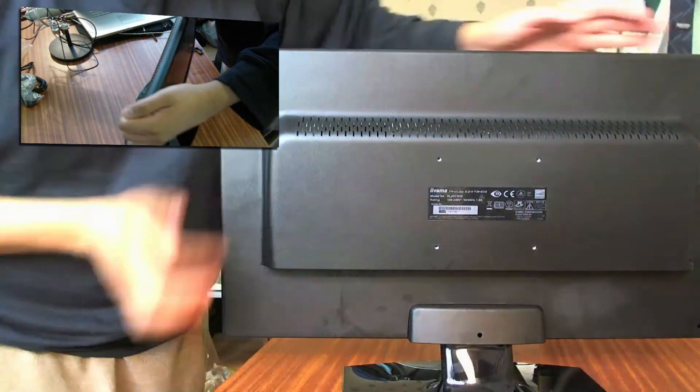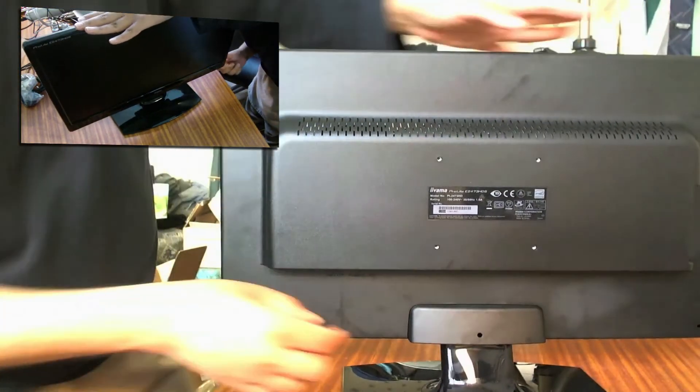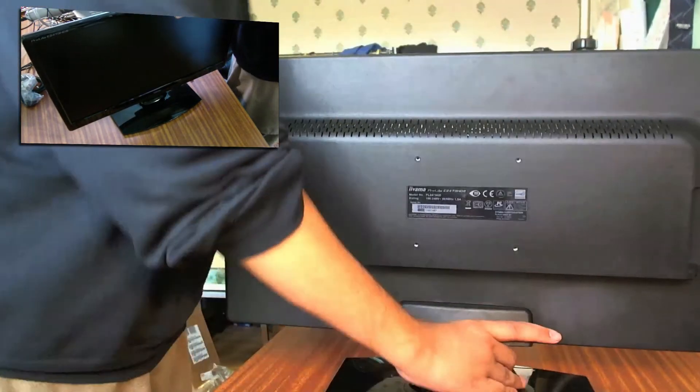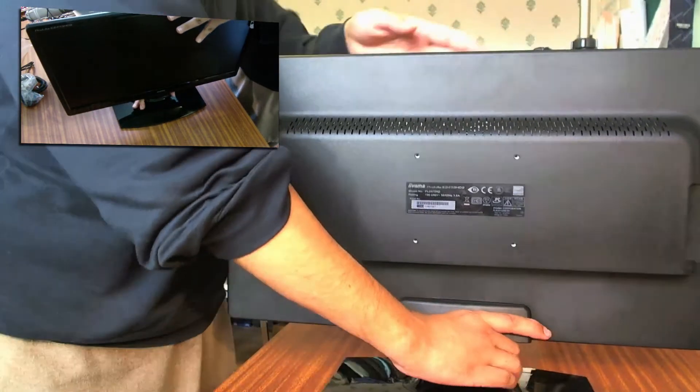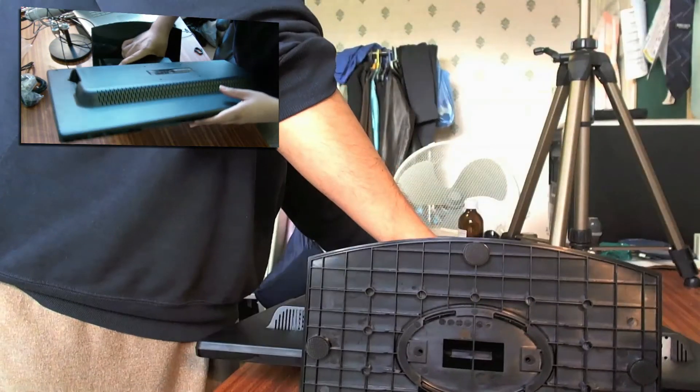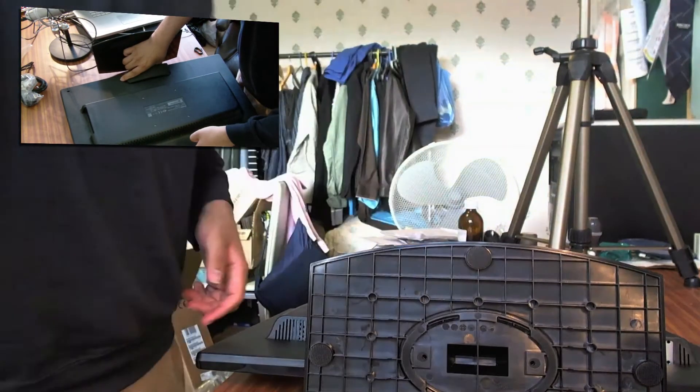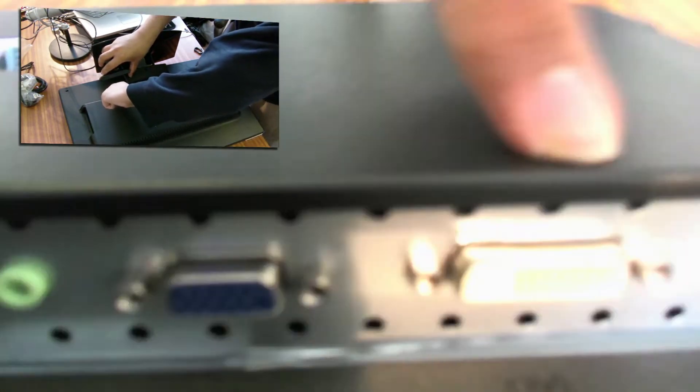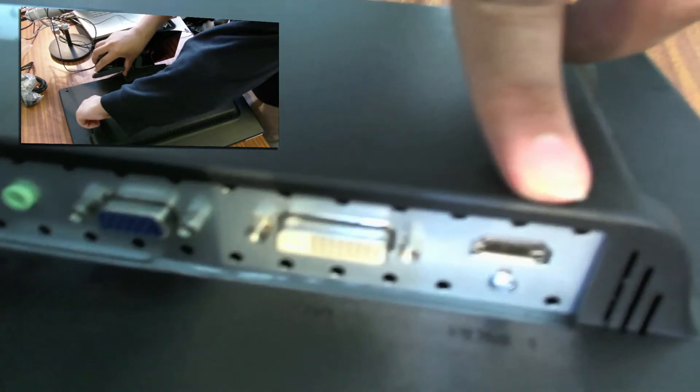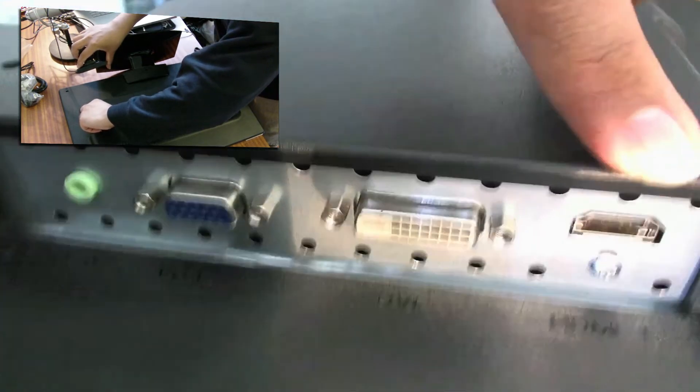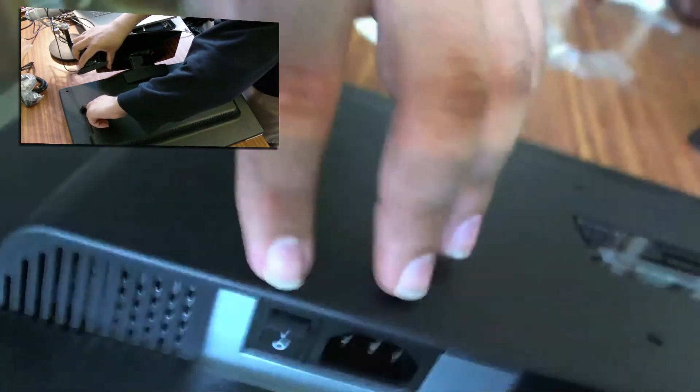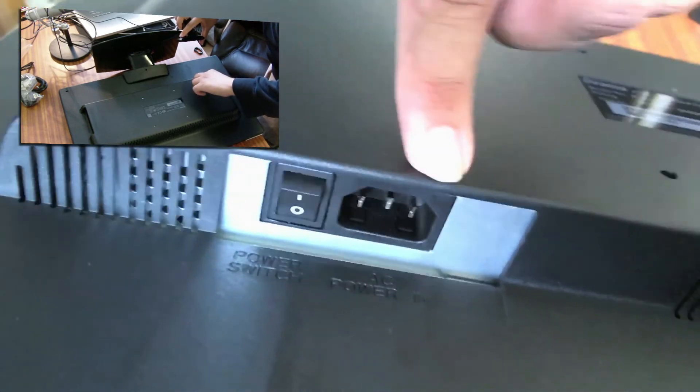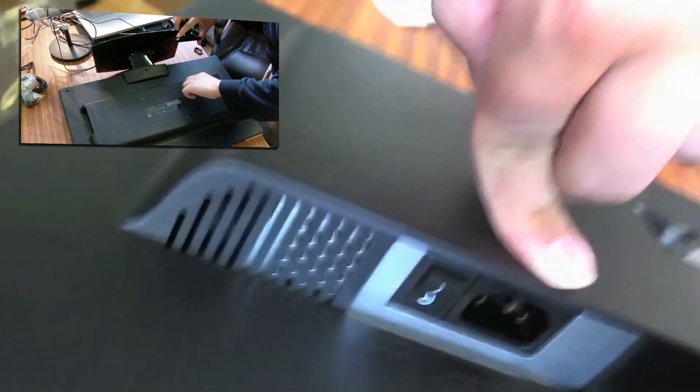At the back you've got your ports. Just going to see if I can put this down. So you've got your audio input, your VGA, your DVI port, and you've got another HDMI port there as well. You've got your standard power switch and power AC adapter on the side.